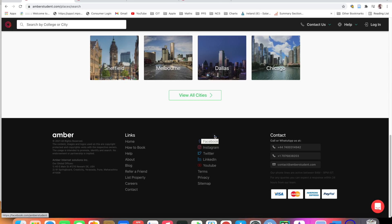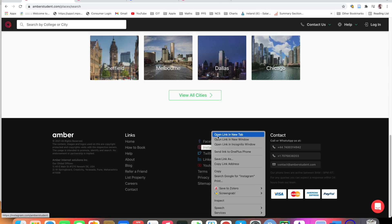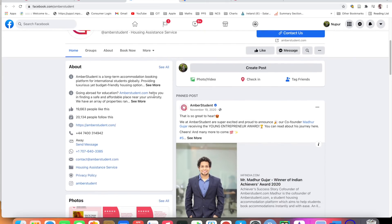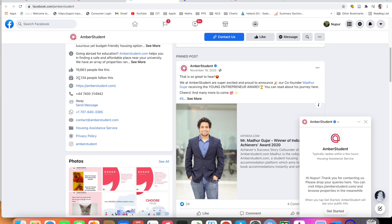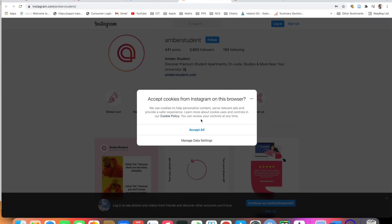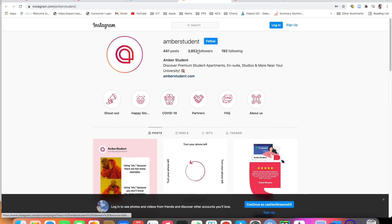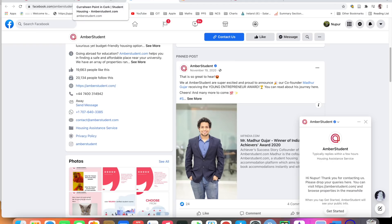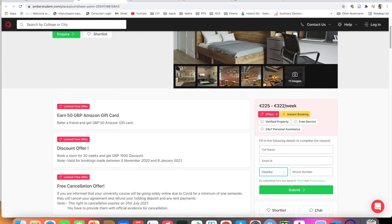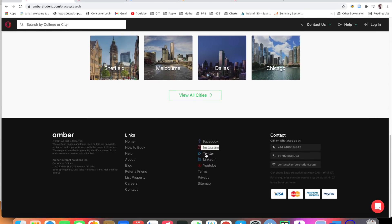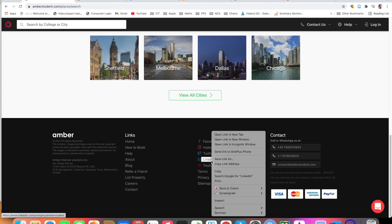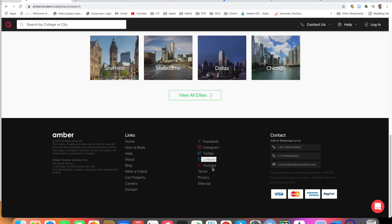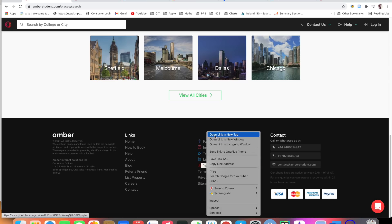You can check their Facebook page, you can go and check their Instagram. They have 20,000 people following Amber Student, 3,853 followers on Instagram. Amazing. They are also available on LinkedIn, also available on Twitter, they have their separate YouTube channel also.